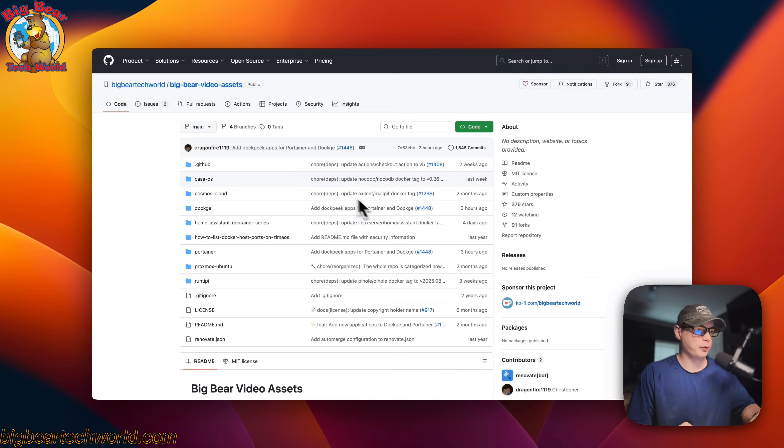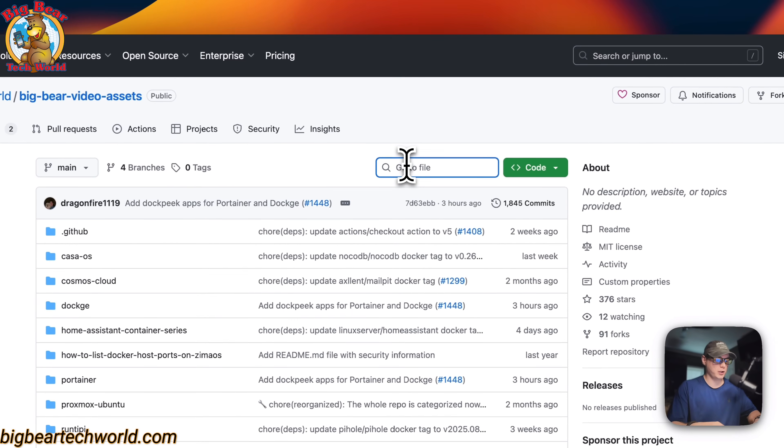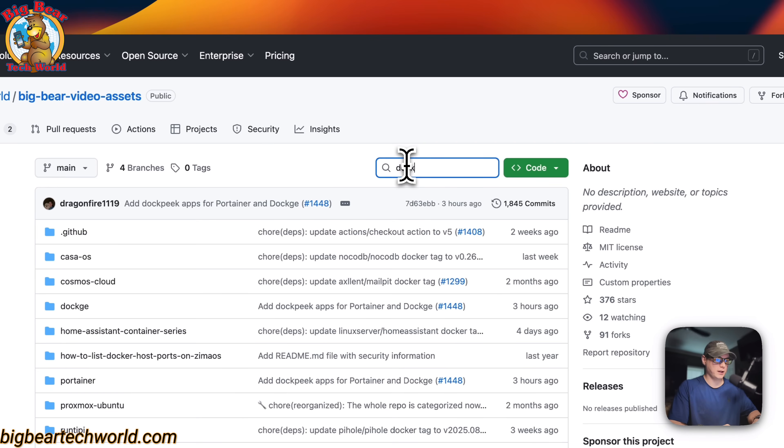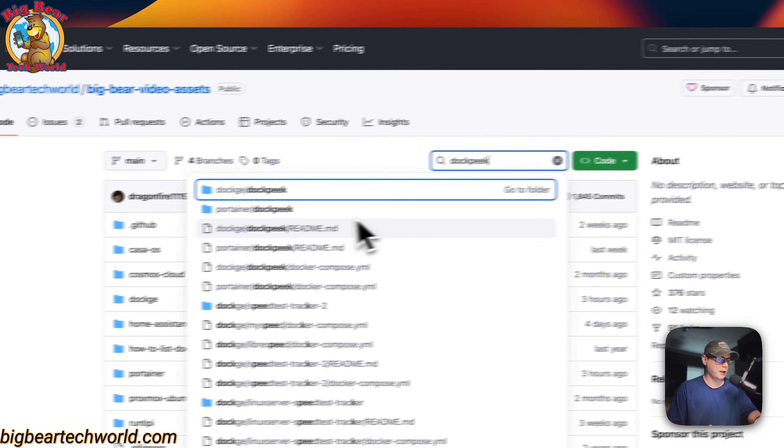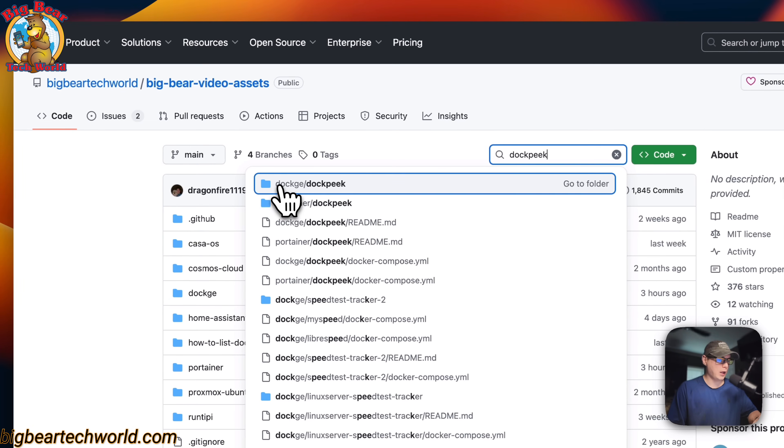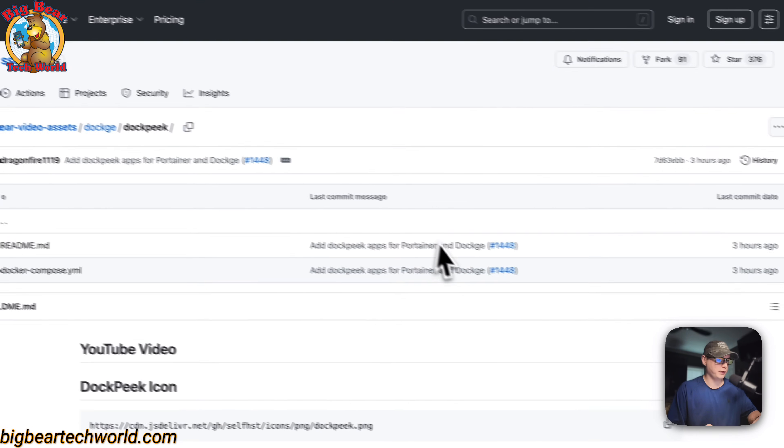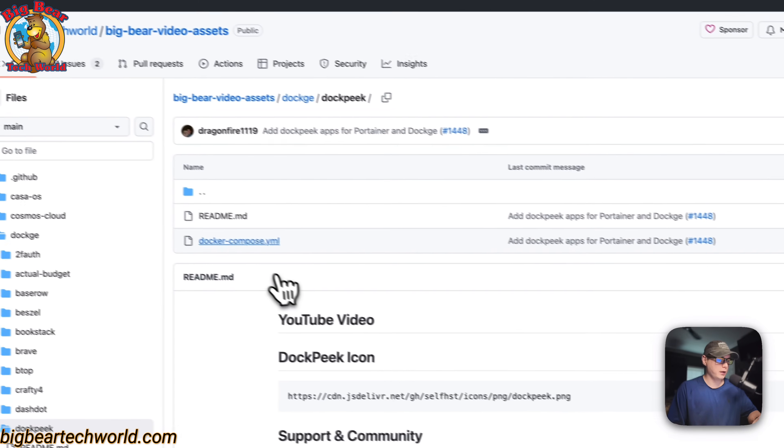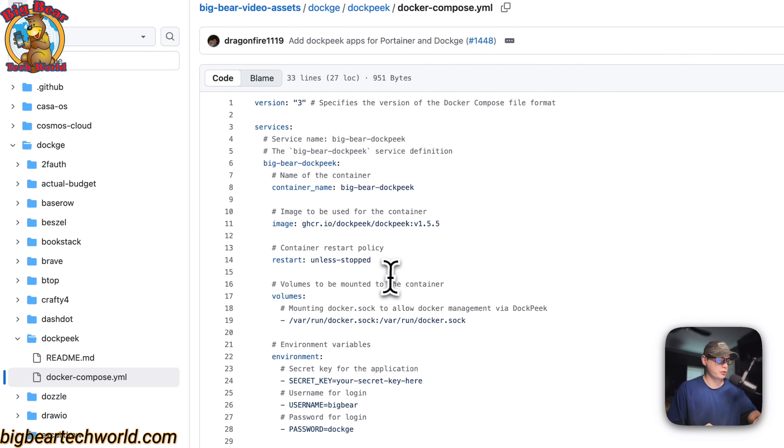So I'm going to start on Big Bear Video Assets and there will be a link down in YouTube description to get to this. I'm going to go over the search and type Dockpeek. Now it'll be the one with Dockage and then Dockpeek right here. So I'm going to click it and then I'm going to go into Docker Compose.